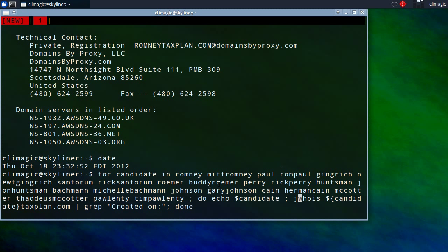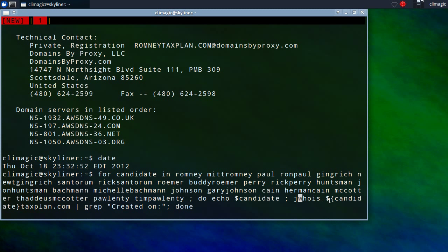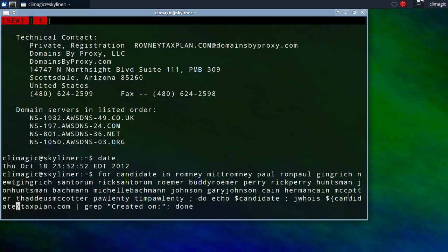So, I give the list of items and then I say do echo the candidate so you can see what the candidate's name is as it goes by. And then jwhois, which is the program that I just installed, followed by the candidate name. And I put it in curly braces here so I can specify that this string right here refers to the variable that I want to call.